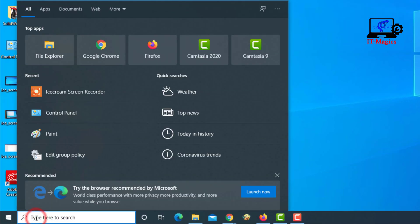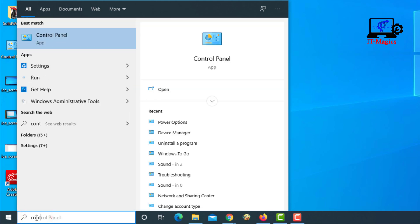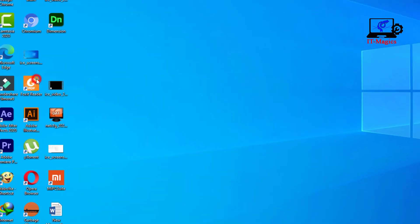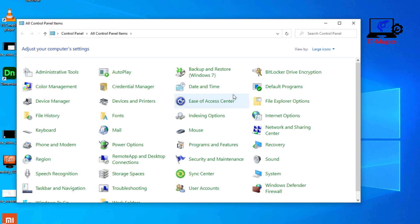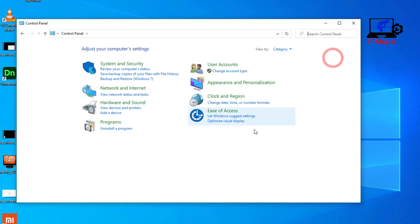Go to the control panel. Then click on uninstall program.